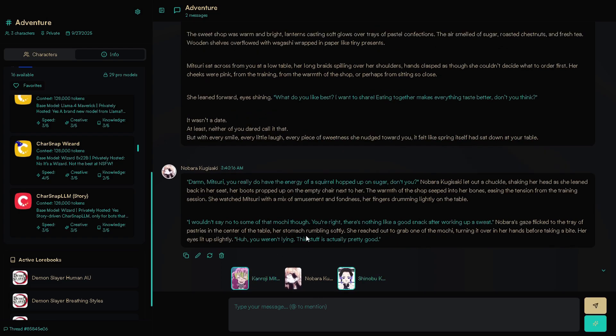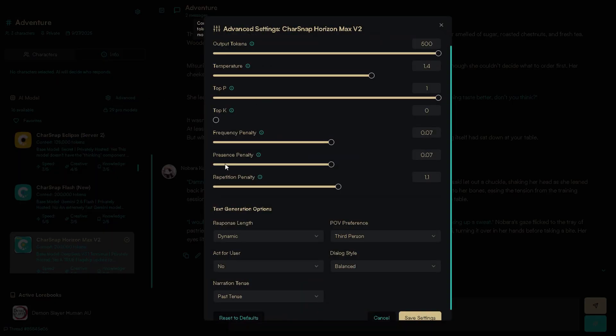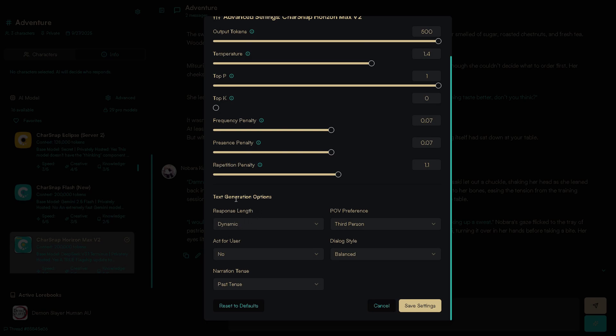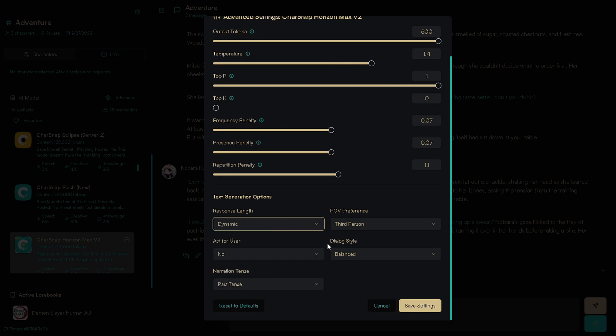Last thing, parameters. Press here on Advanced. This is where you can play with parameters. And yup, under that, we have text generation options. You can literally choose response style.